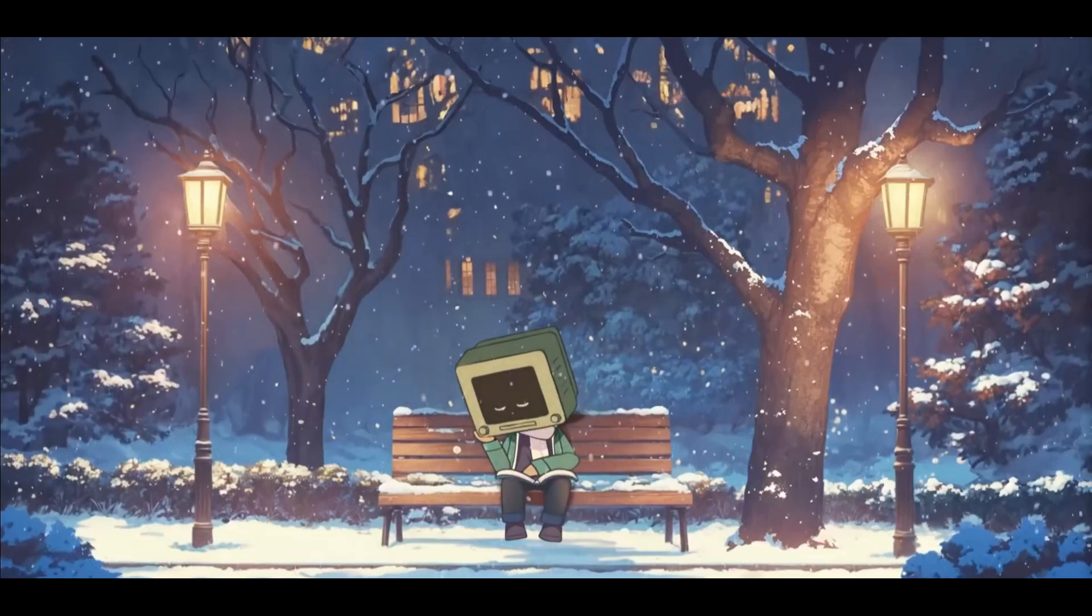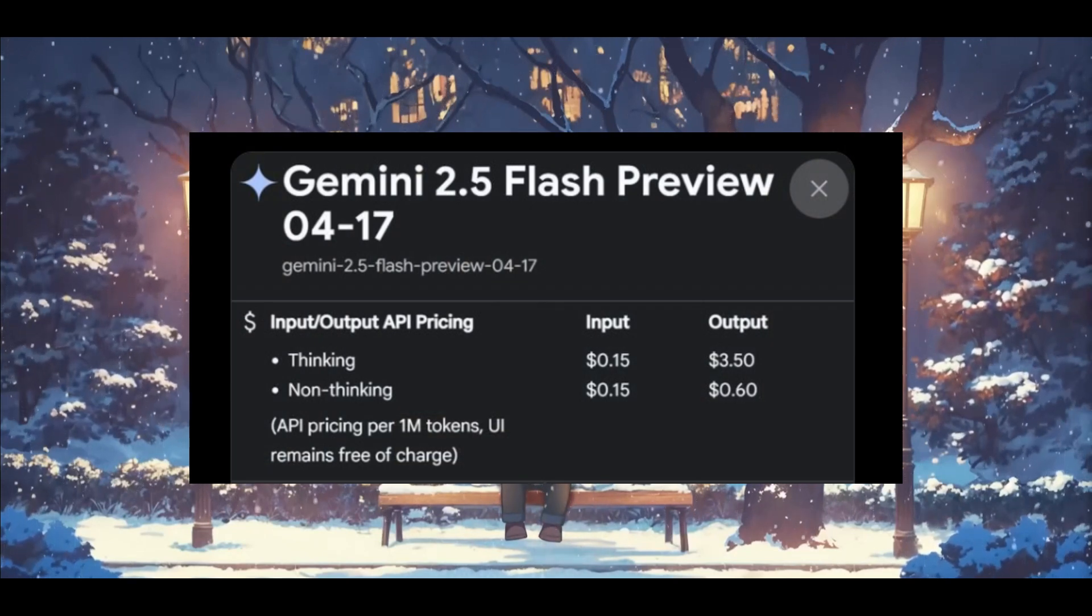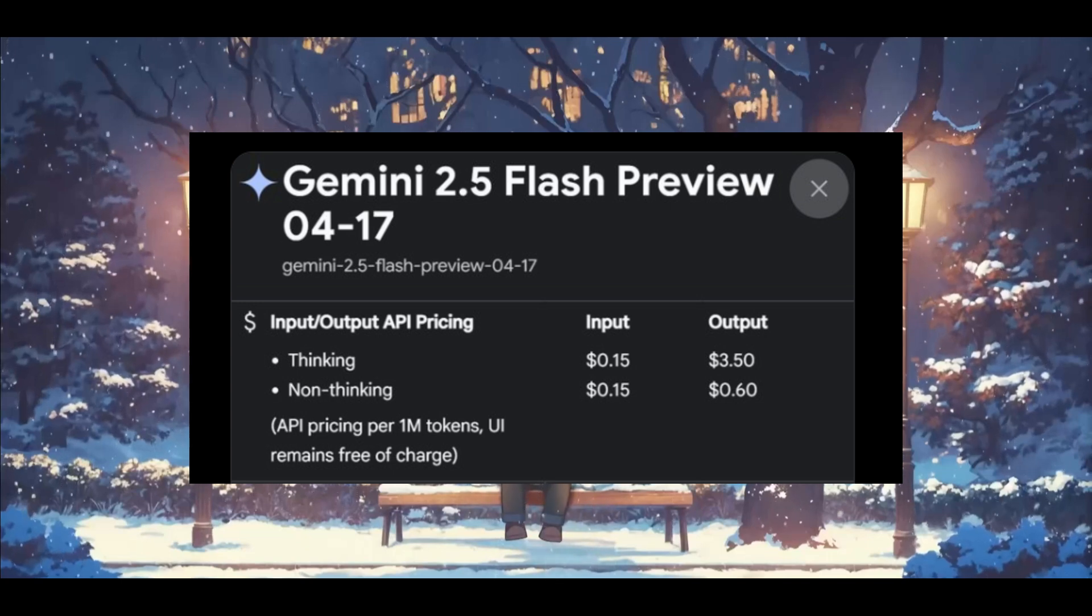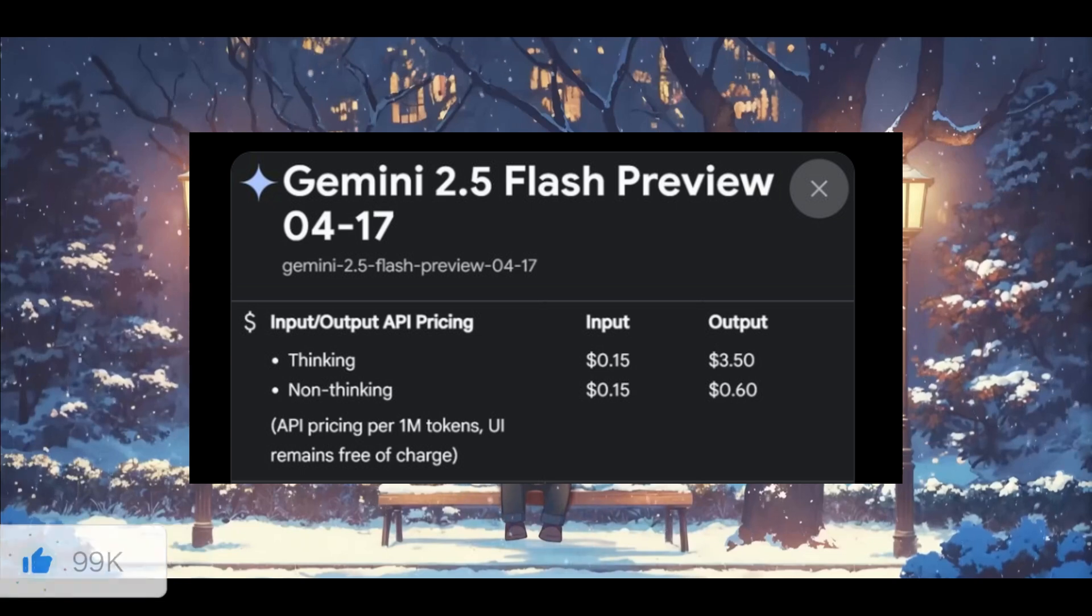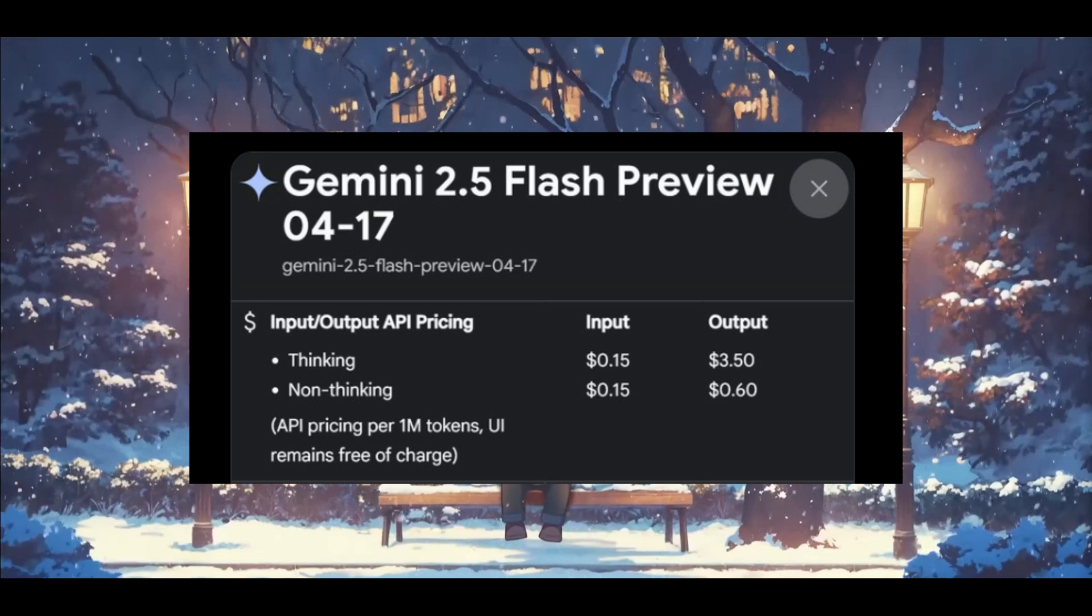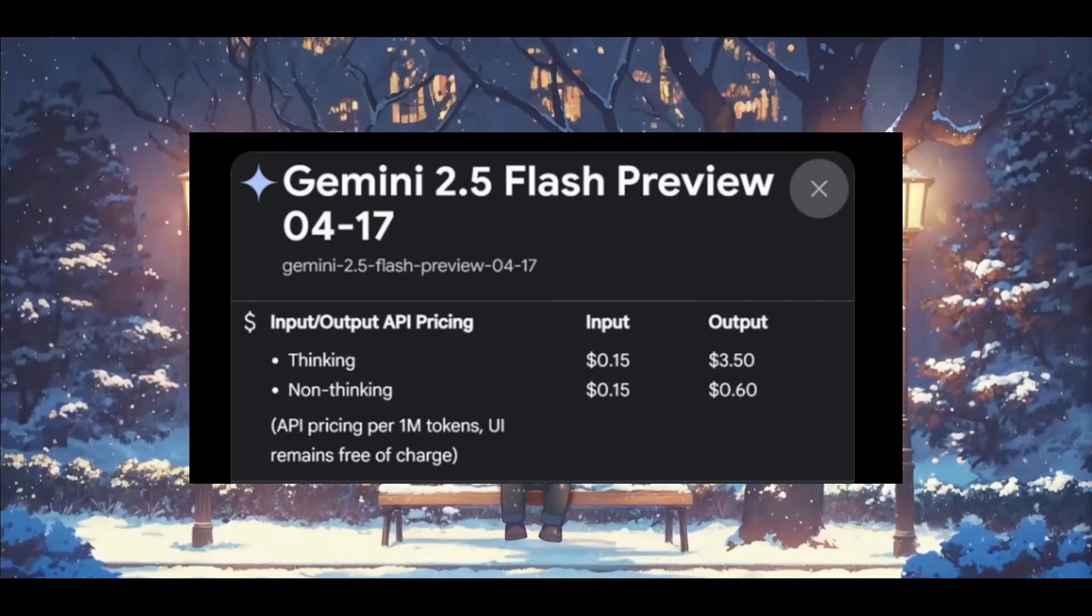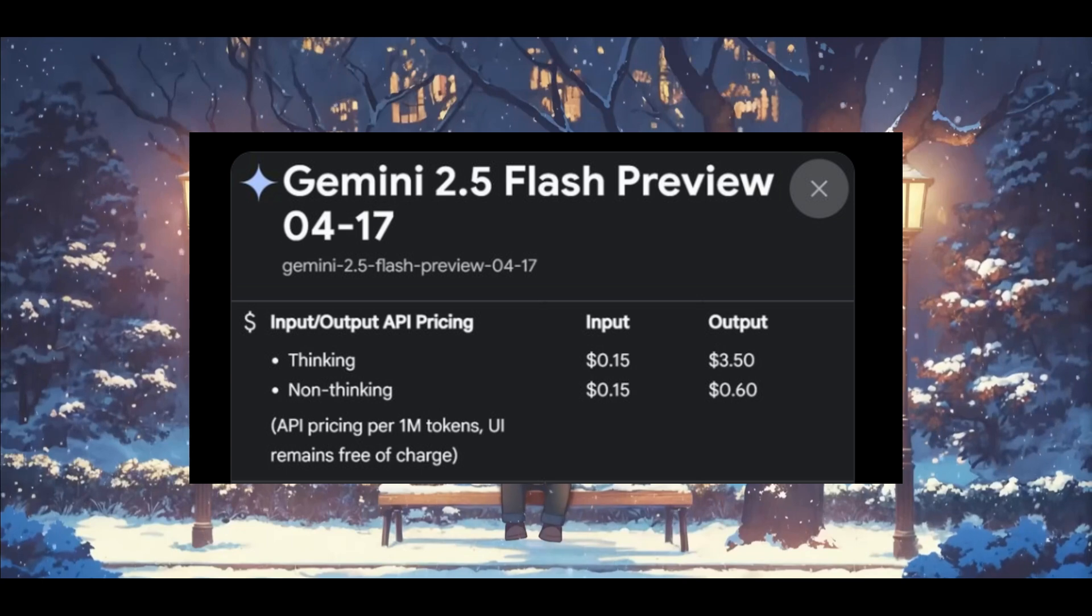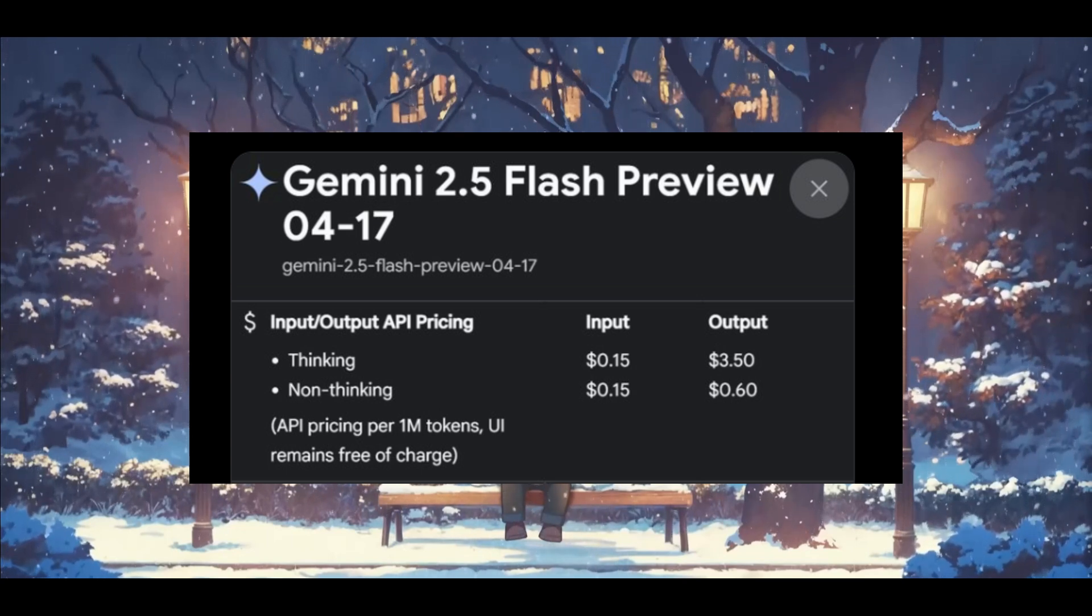Now here's the kicker: it comes with two different pricing tiers. For the thinking mode you're paying 15 cents per million input tokens and $3.50 per million output tokens, which is a steal for that level of performance for a thinking model. Secondly, you have a non-thinking mode and it drops to just 15 cents per million input tokens and a jaw-dropping 60 cents per million output tokens, which is just insane.